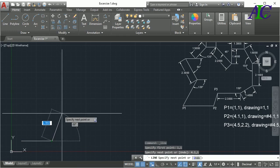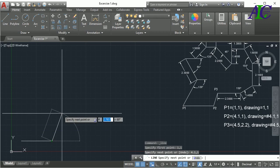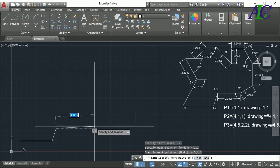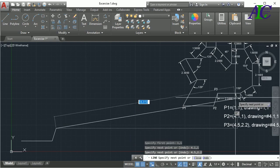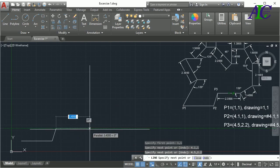Now again, dash 4.5, comma, and then 2.2. And now I'm going to draw this line, so 2.3.